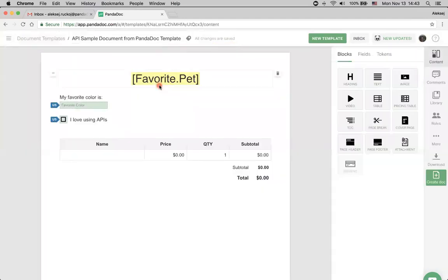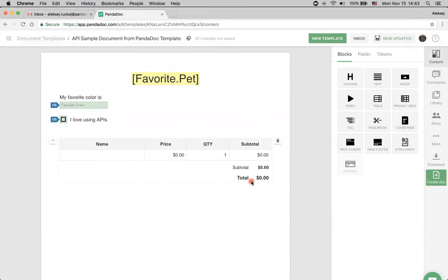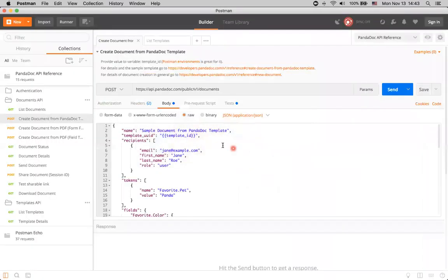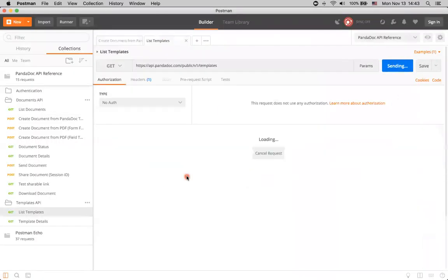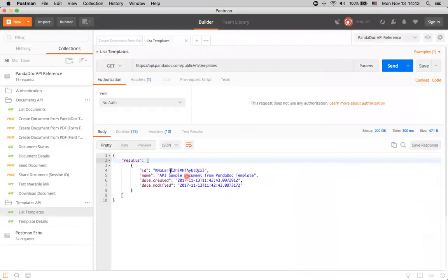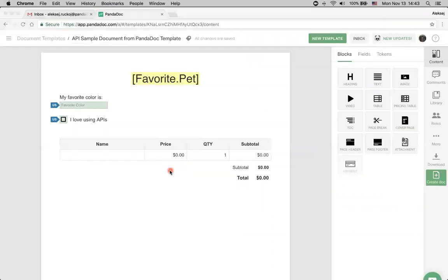Let's click it, and yeah. Here is a template with a token, several fields, and a pricing table. Let's see. Can we get it from our API? Go to the same list templates method, click it, and yeah. Here it is. We have an ID of this template here.